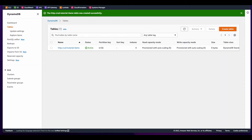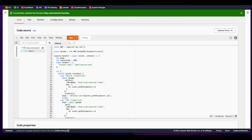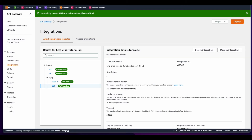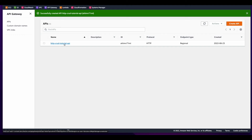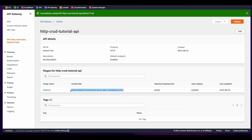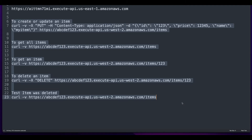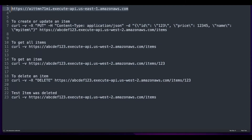Now with the DynamoDB table in place, the Lambda function created, and the API built, I can test the integration. I'll click on APIs, click the link to the HTTP CRUD tutorial API, and copy the endpoint. I've copied and pasted the curl commands from the AWS tutorial, and now I'll replace their endpoint with the endpoint copied from API Gateway.